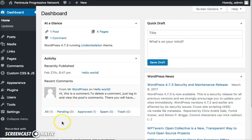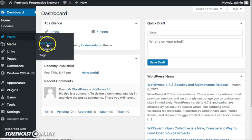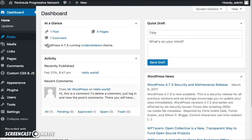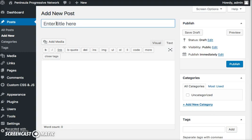So let's go ahead and create a post. To create a post, I'll go to Posts, and I'll say Add New. I can enter the title here. Event for May 7th, for example.